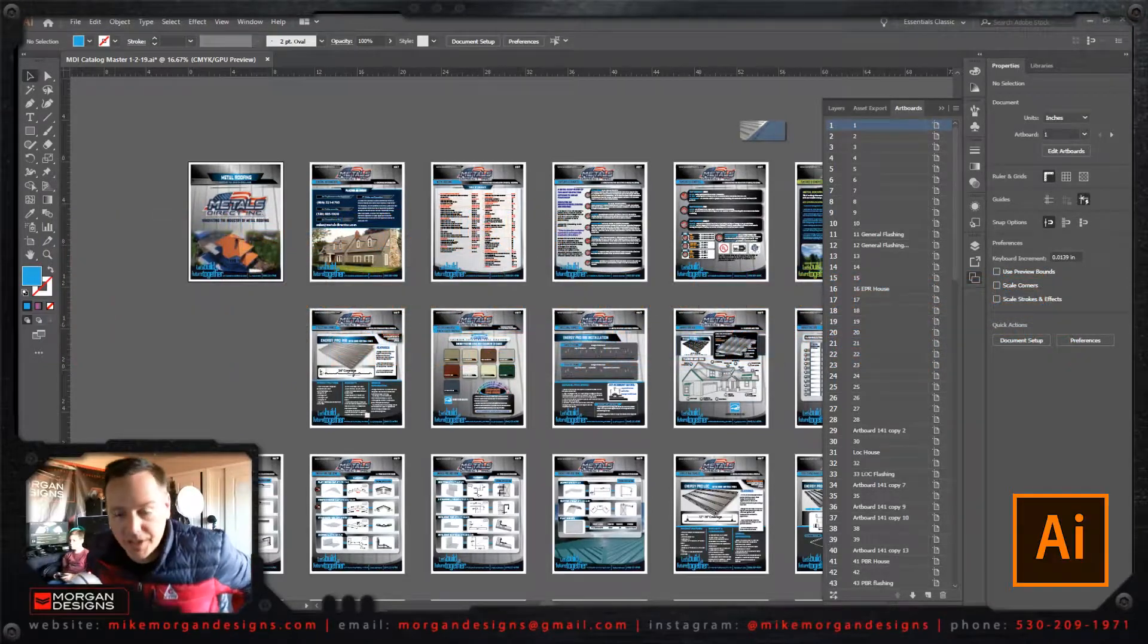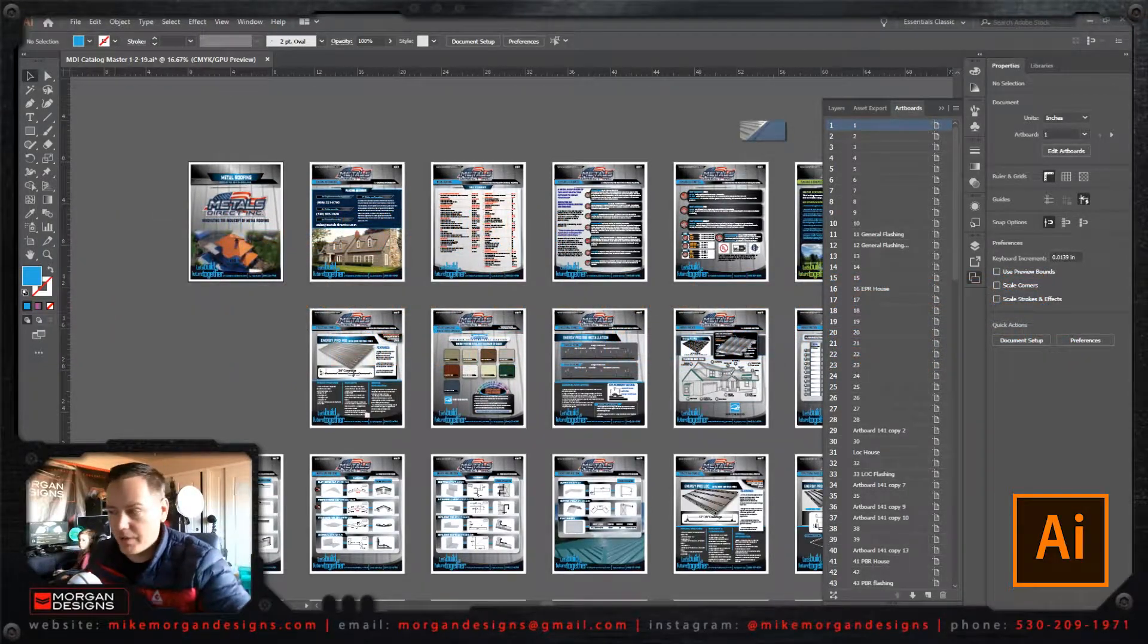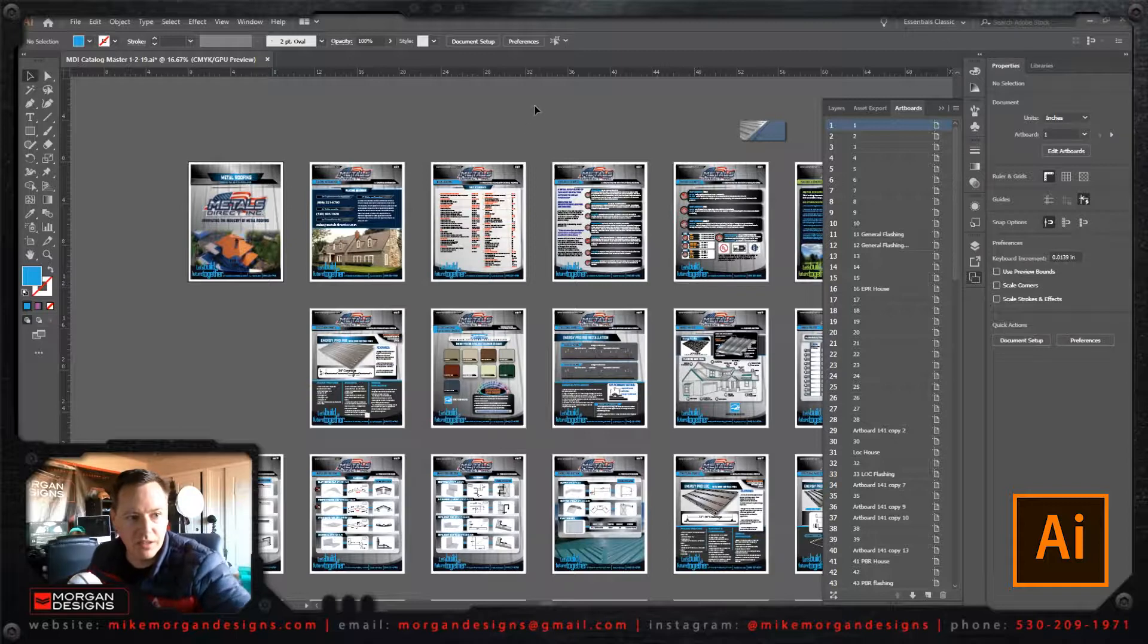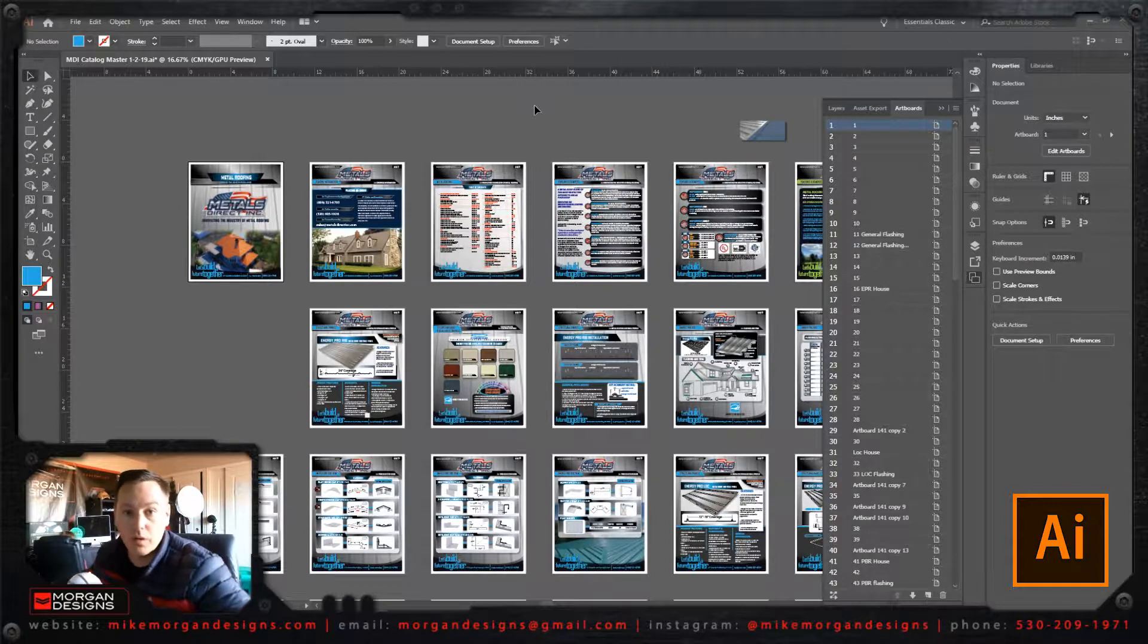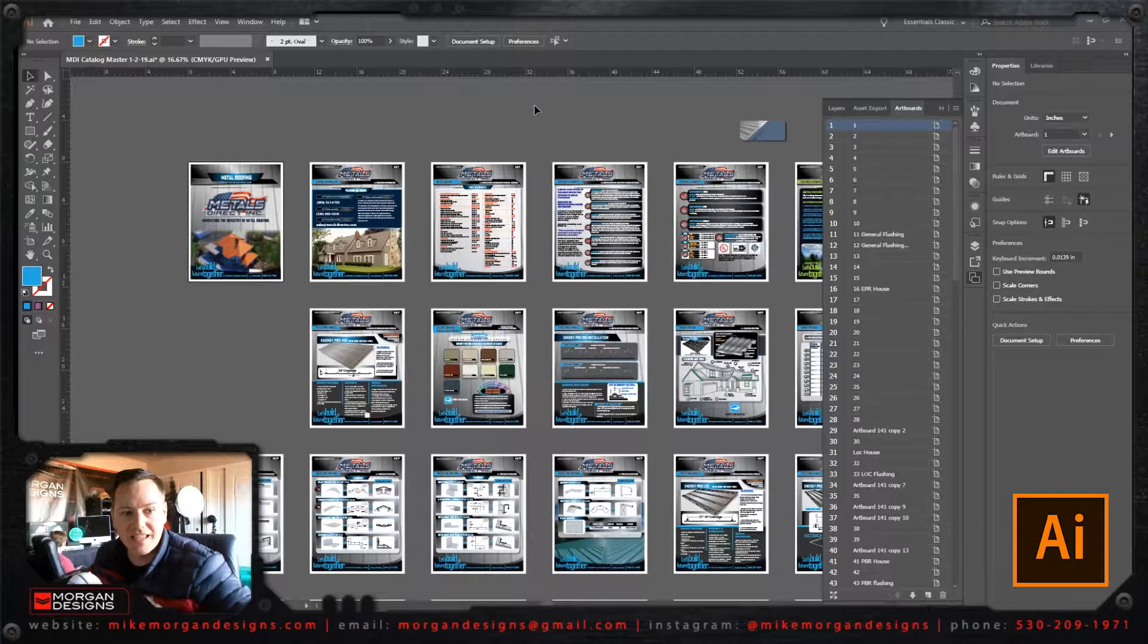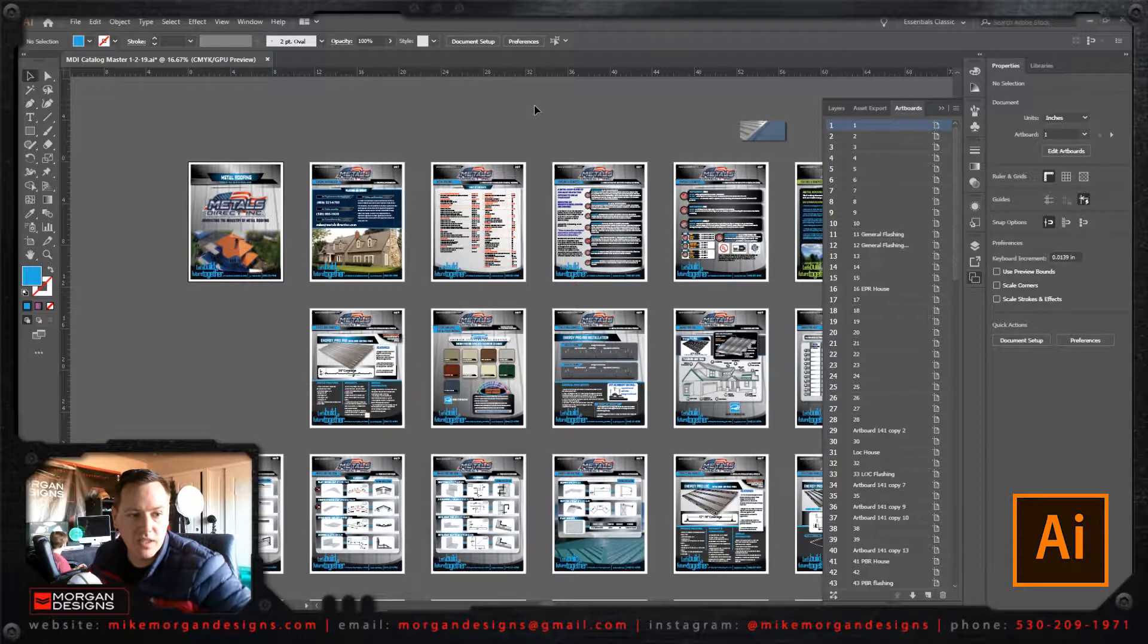Hey guys, it's Mike Morgan here from Morgan Designs, and I ran into a problem designing this catalog here where I want to resize the artboards, but I don't want to do it one at a time.